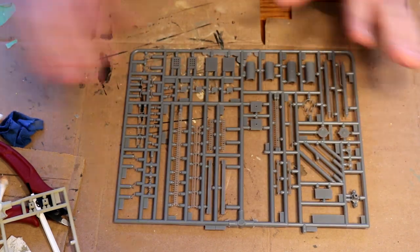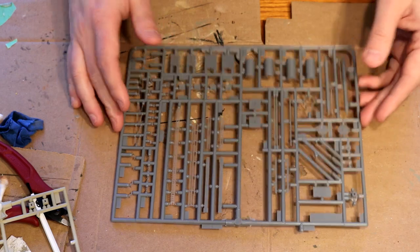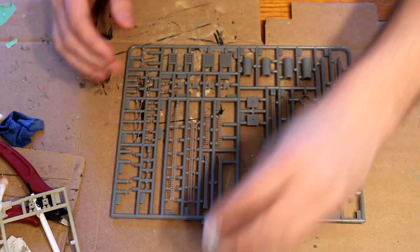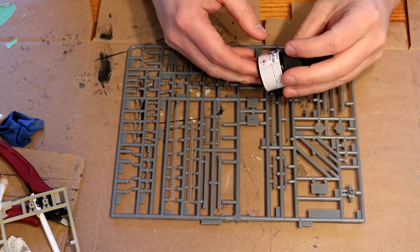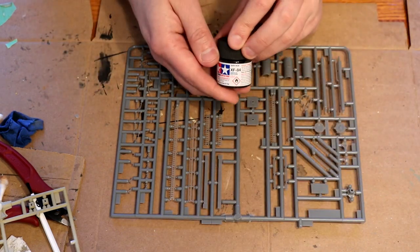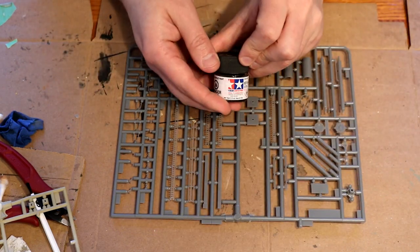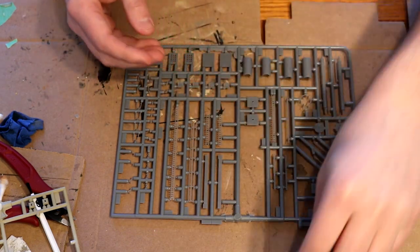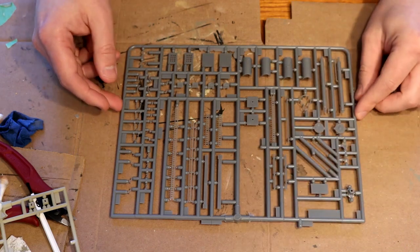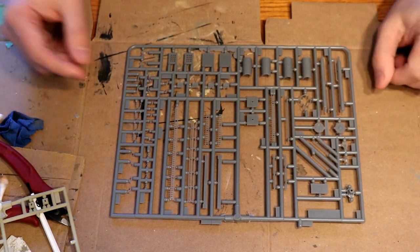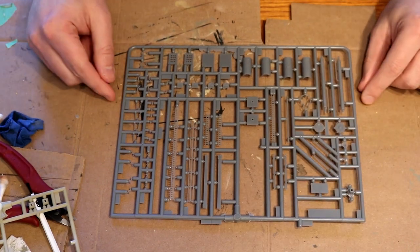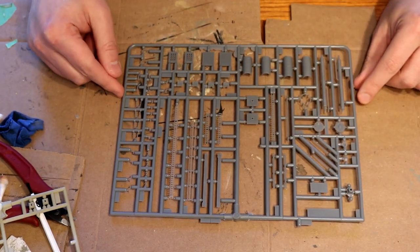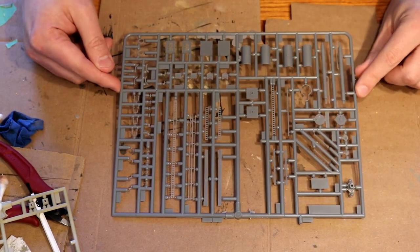For the colors that I'm going to use for the metals I think I'm going to go with Tamiya's Dark Iron and I'll see if that looks any good. So I'll start putting this together and we'll see how it looks.